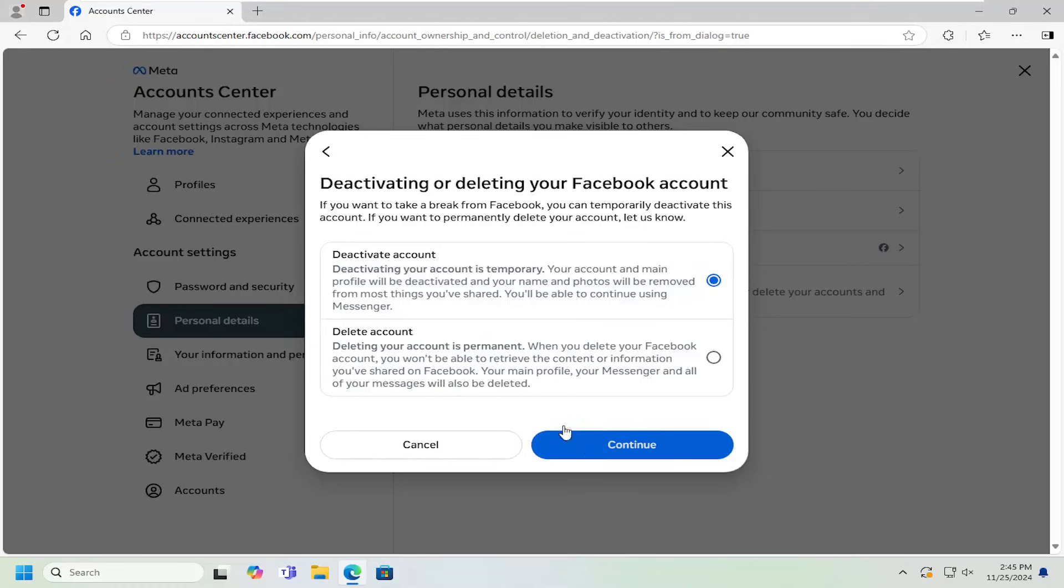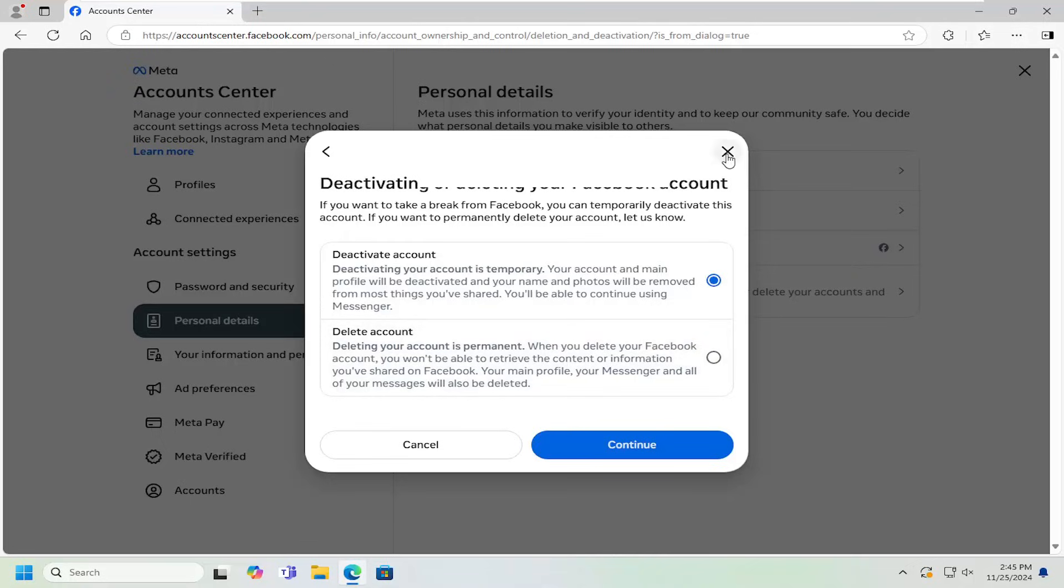So once you're done setting that up and you try and sign back into Facebook later, it will ask if you want to reactivate or turn back on your Facebook account's visibility, at which point you can then just go ahead and turn that to the on position. So pretty straightforward process on that, guys.